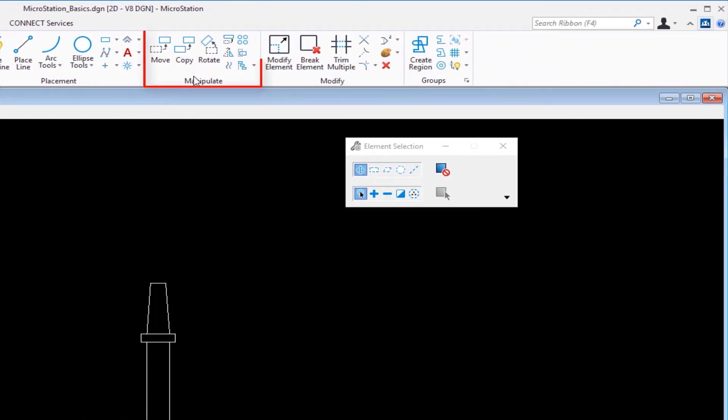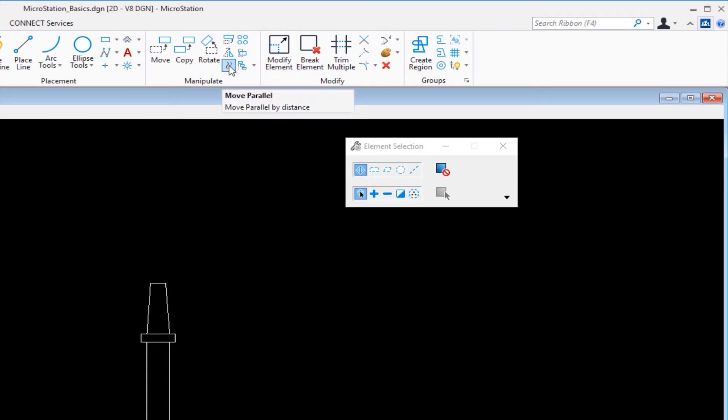Then I have Manipulate. Under Manipulate, I've got the basics: move, copy, rotate. Also copy parallel, array, and other tools like that.